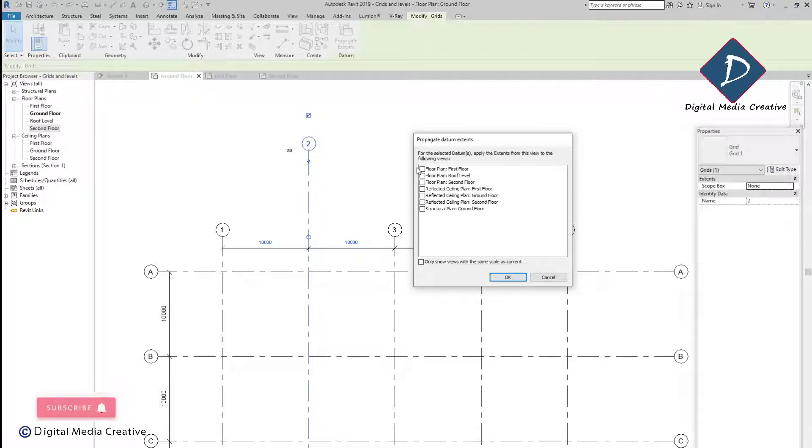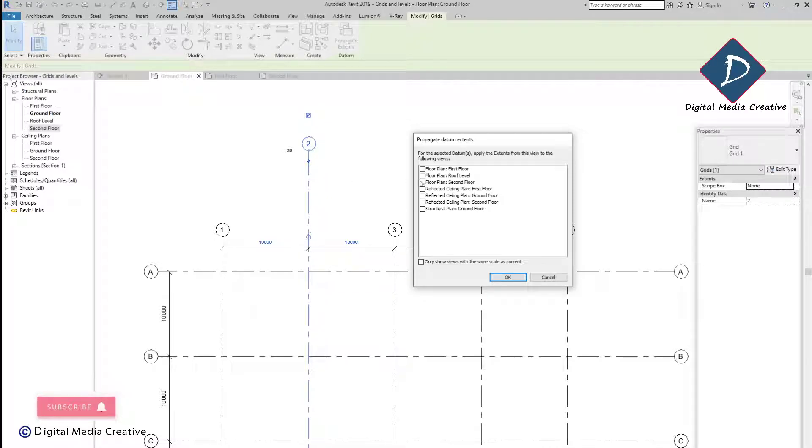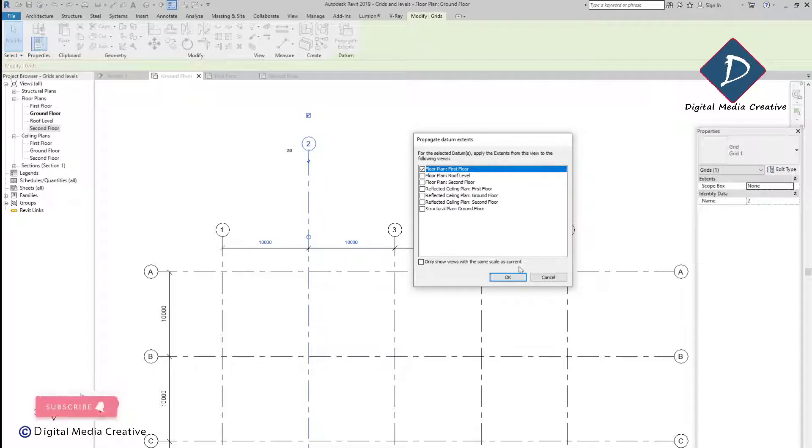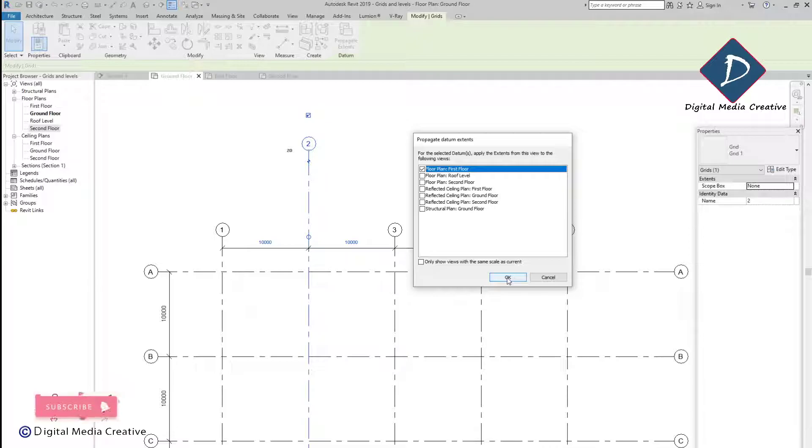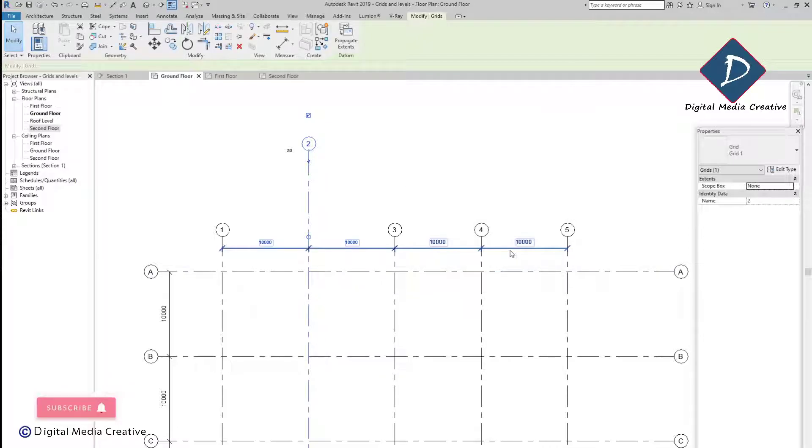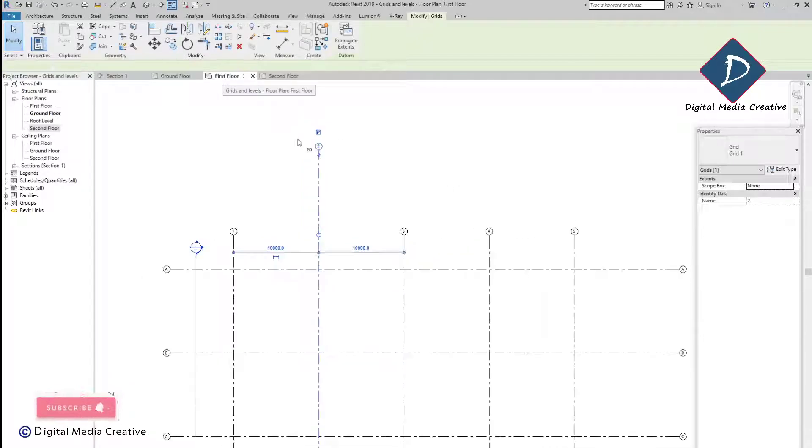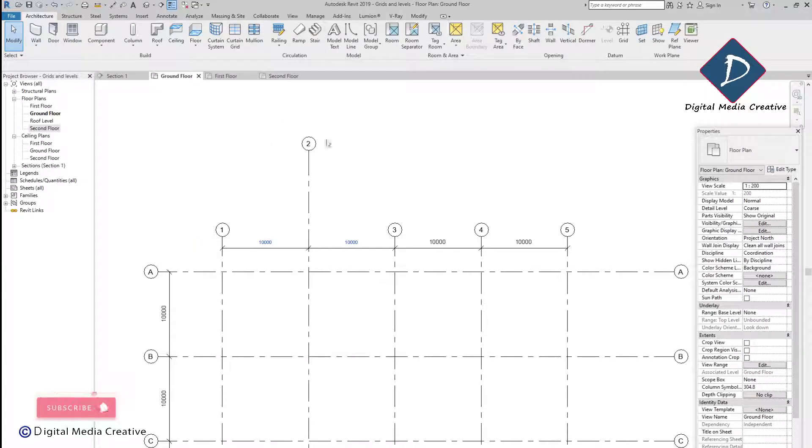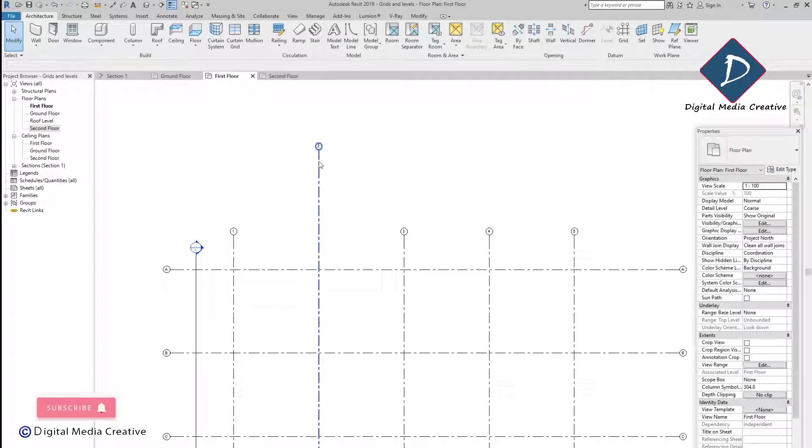You can just click on the first floor only because we need to update on first floor. Just click first floor, just click okay. Then if you go to the first floor you can see the same changes.